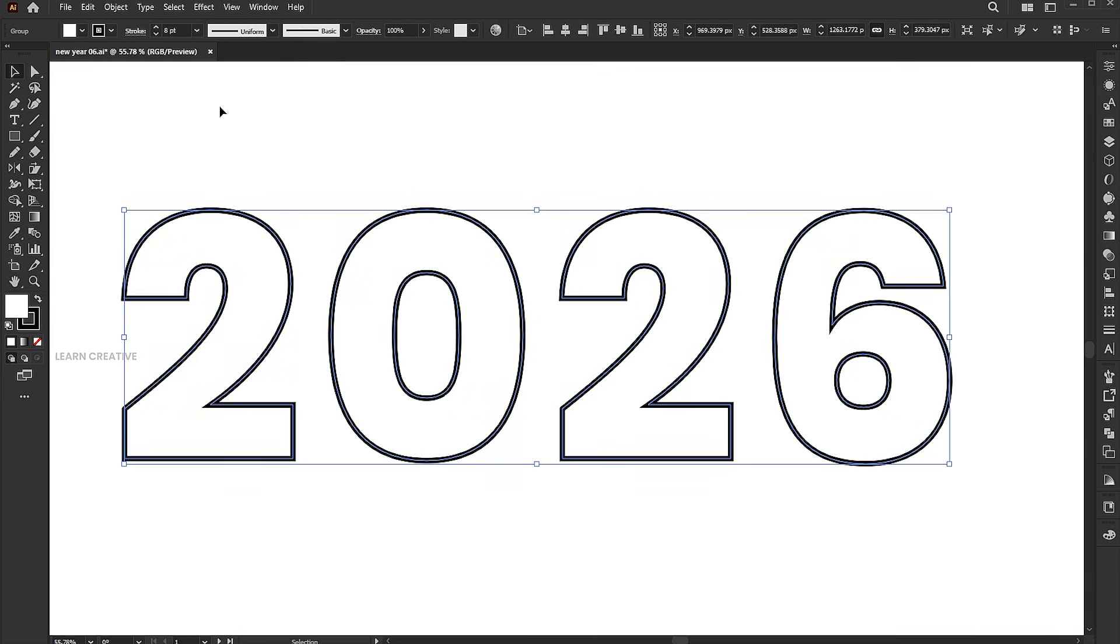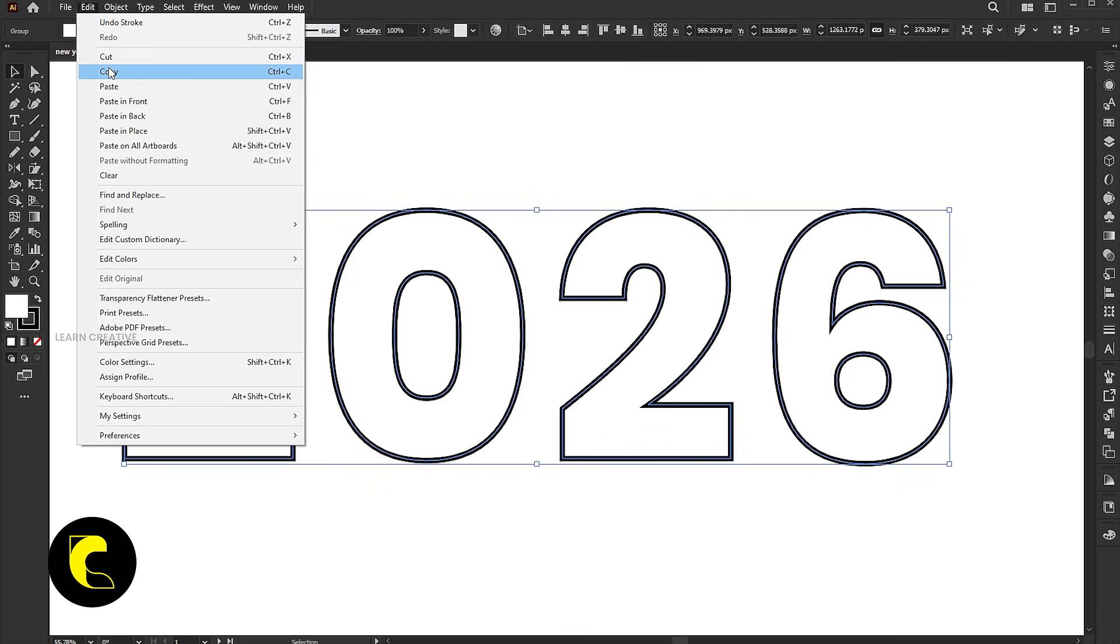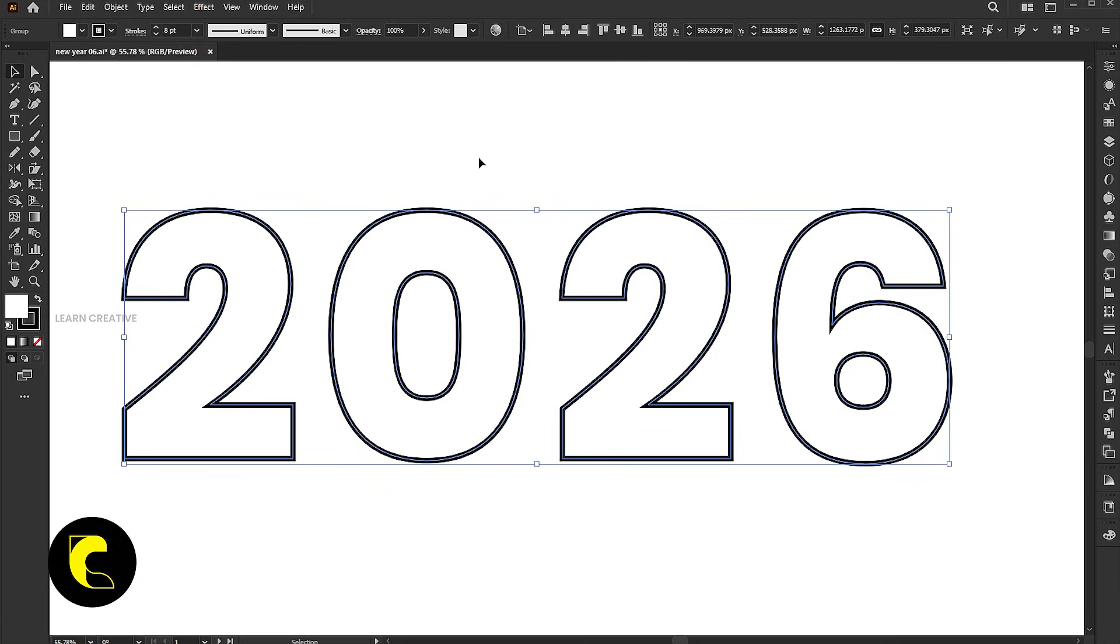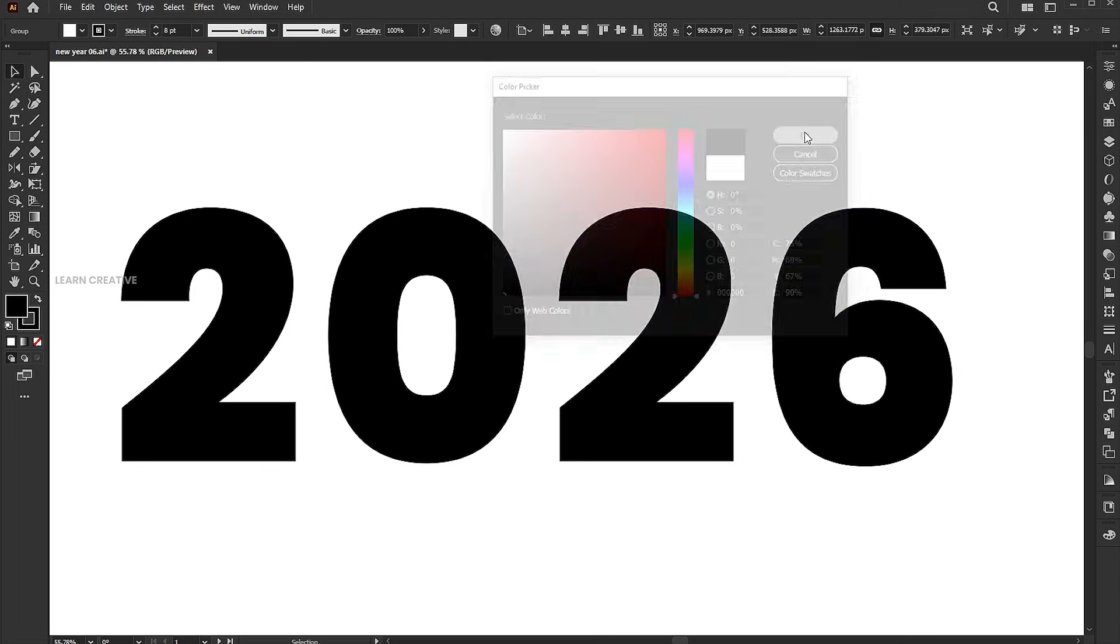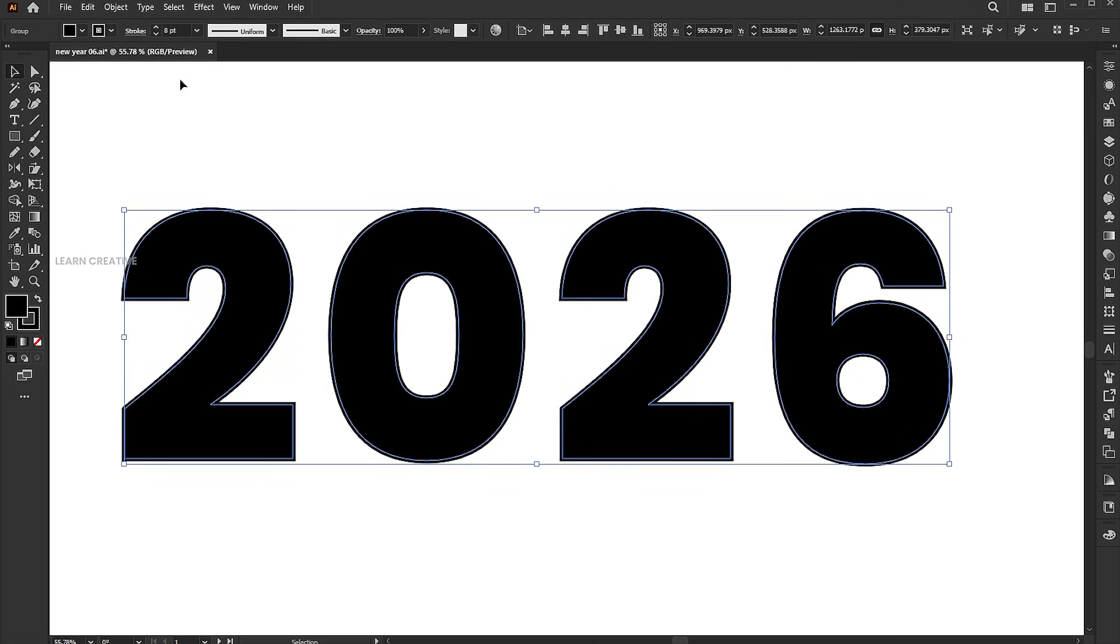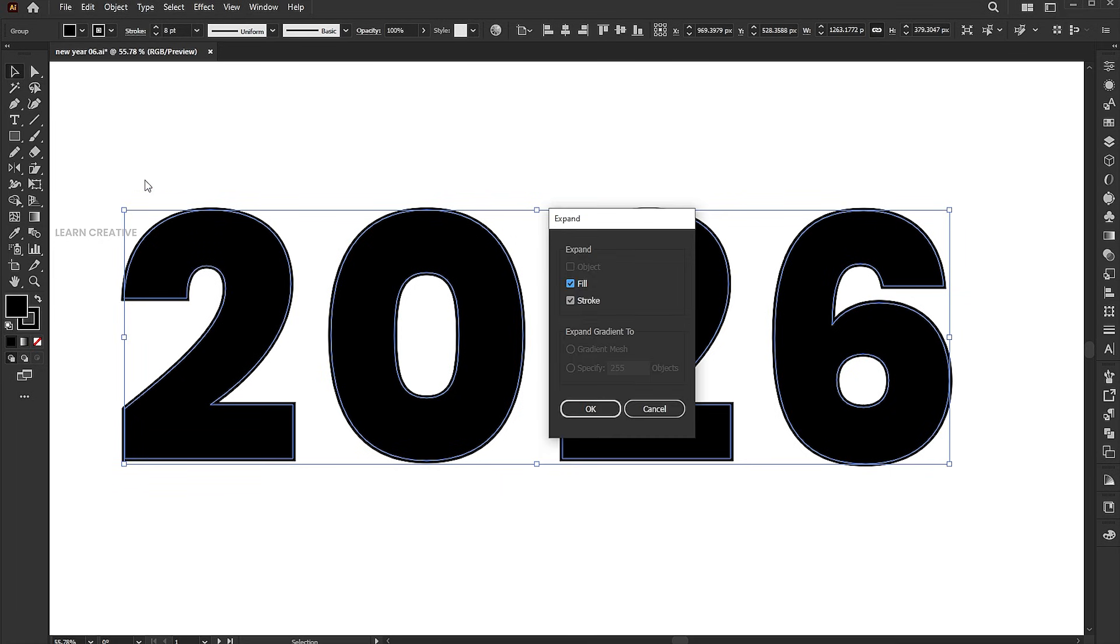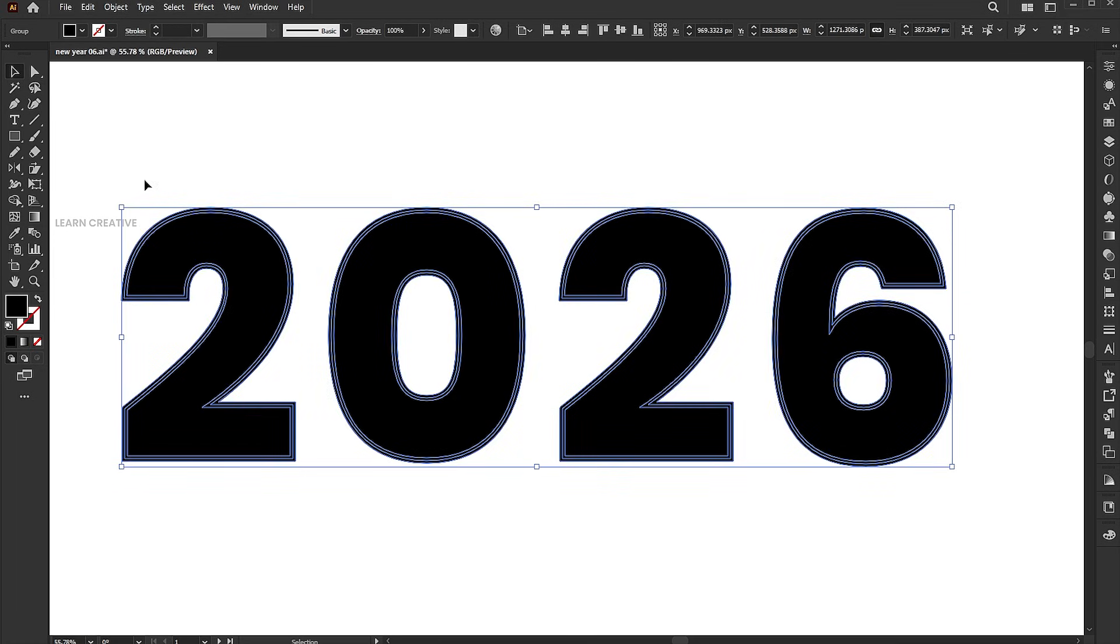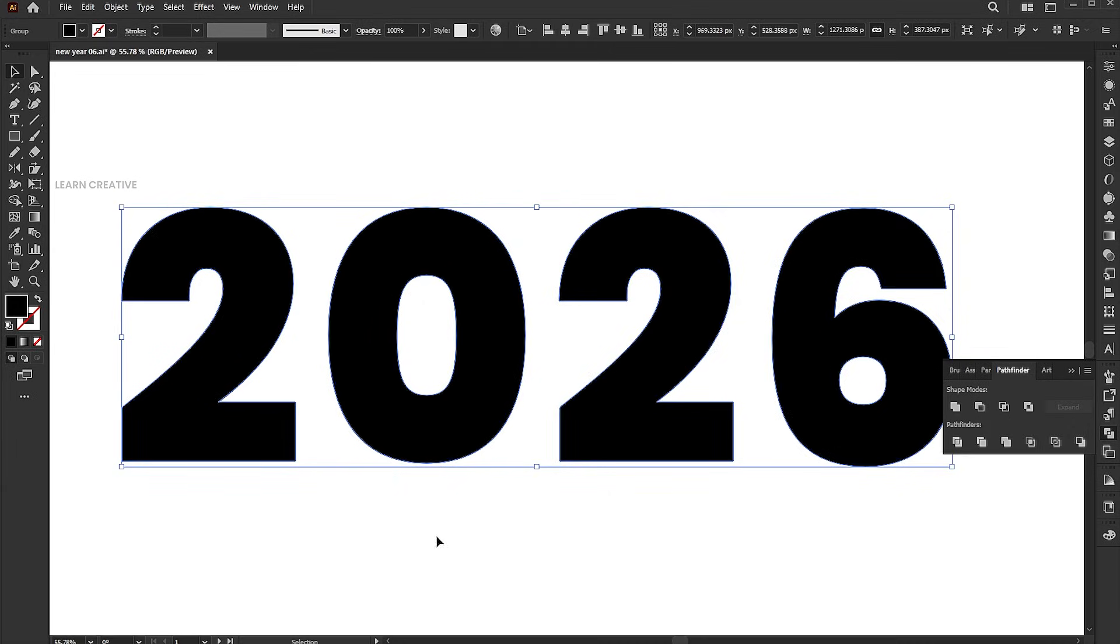Go to the Edit menu and click Copy. Change the fill color to black. Go to the Object menu and click Expand. Open the Pathfinder panel and click Unite.